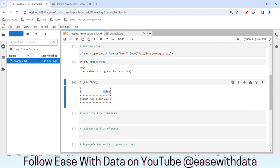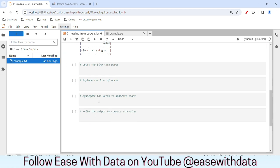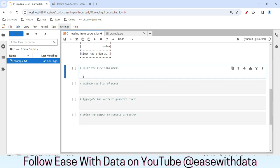We have our data in a column called 'value' in the data frame df_raw. Let's split this line into words. I'll write: df_words equals df_raw, and create a new column called 'words' using withColumn('words'). We will use the split function — I'll write split with the column name 'value'.